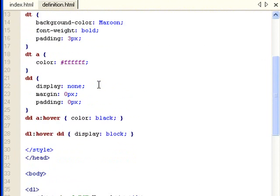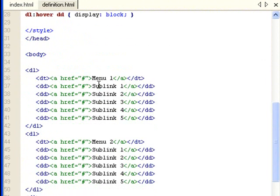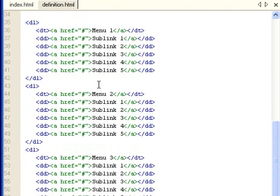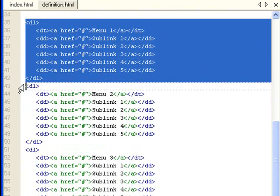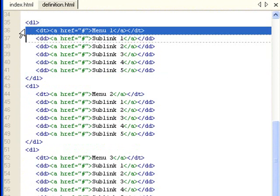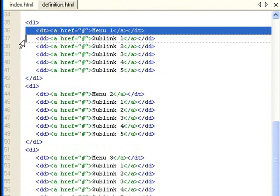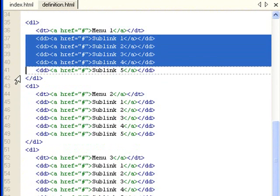I have some CSS styles. Within the body, I have three DL tags. Within the DL tags, I have one DT and a few DD tags.